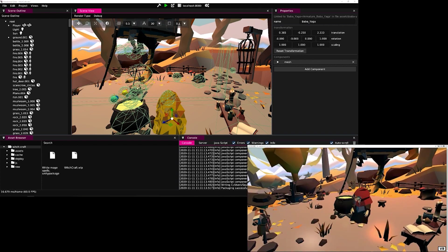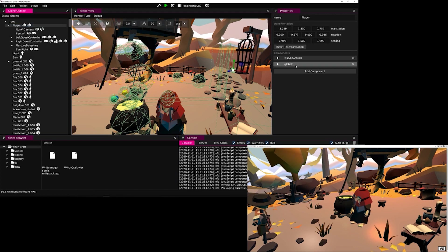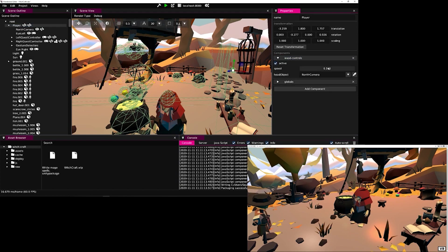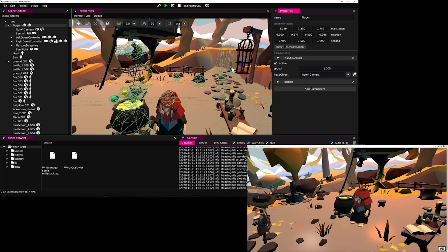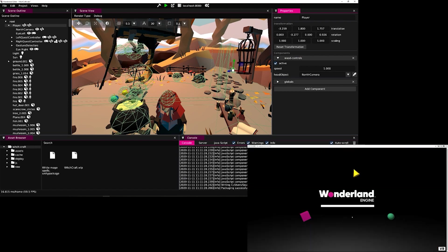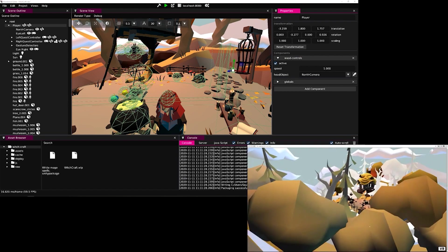If we make a change to properties, for example increasing the speed for the W, A, S, and D controls in the runtime, we can again repackage the game and it will automatically reload the browser.